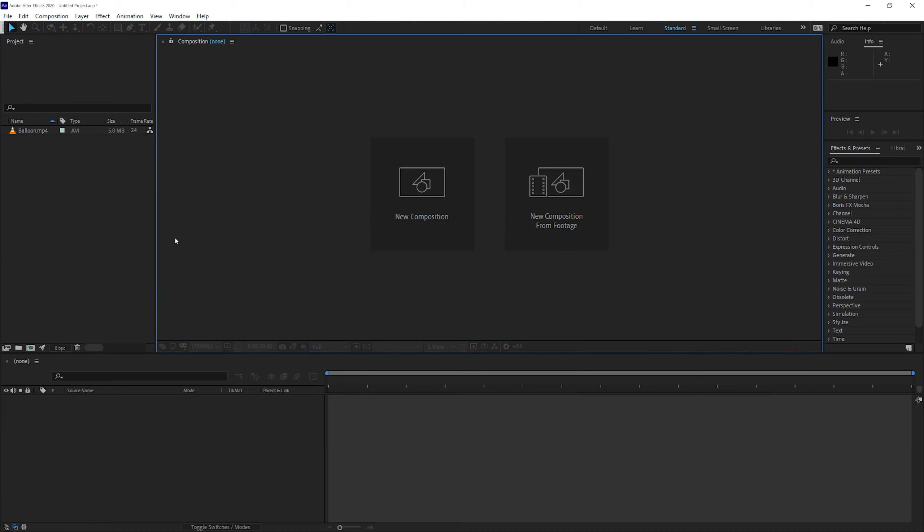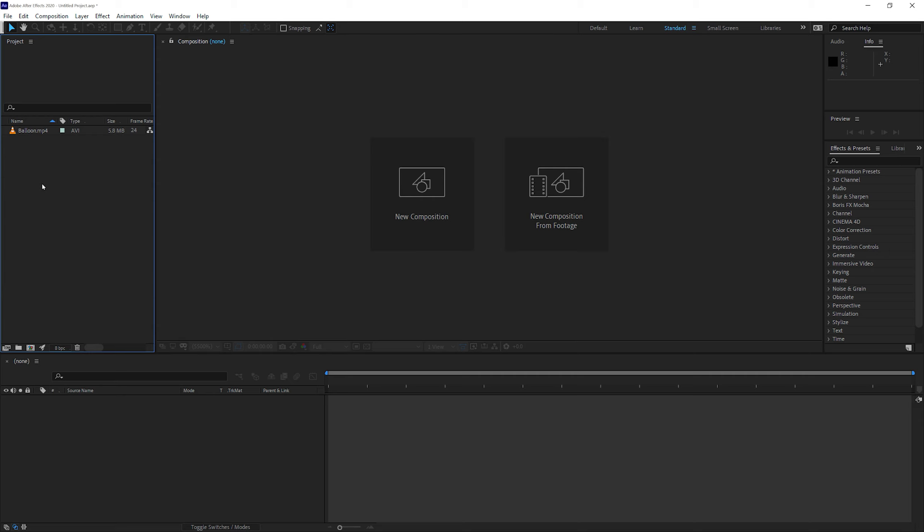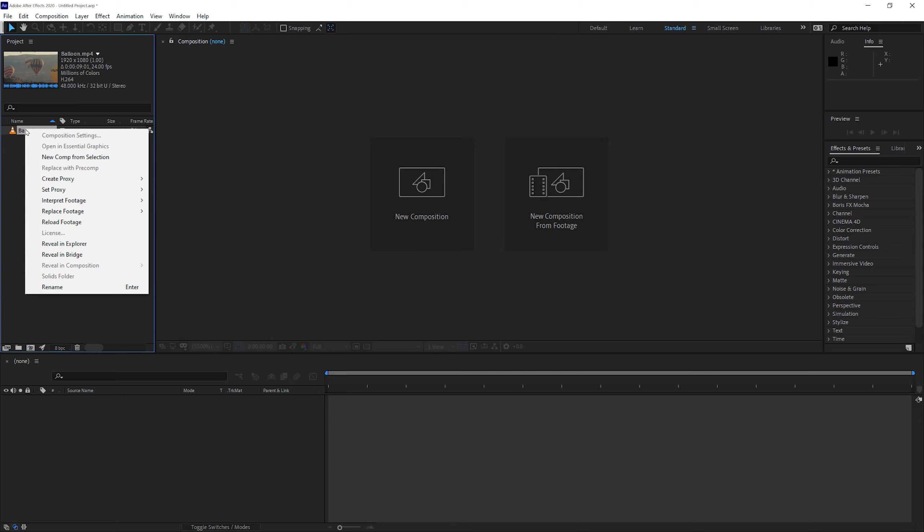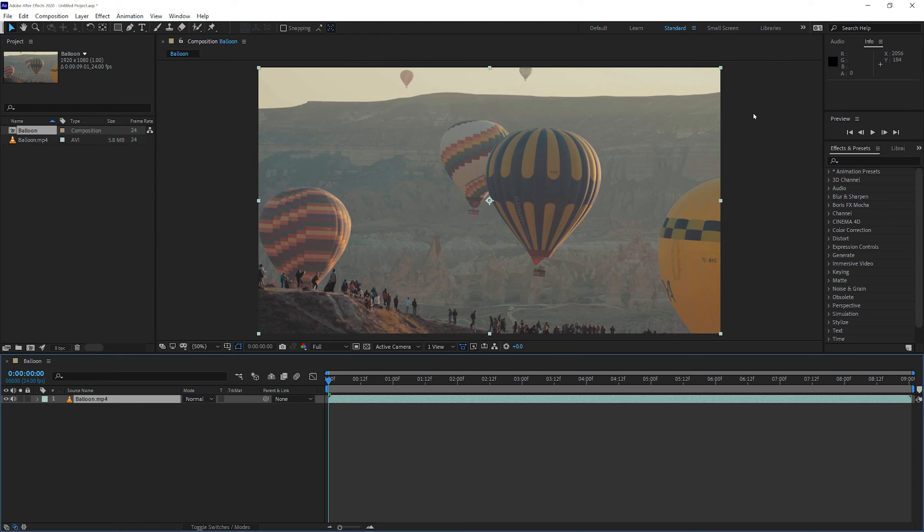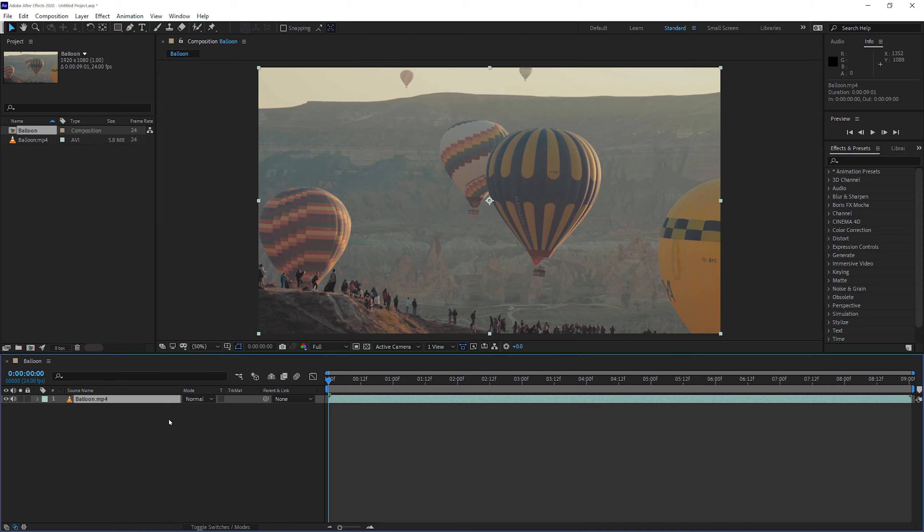Or in our case, since the video is already in our project panel, all we can do is right-click on the video and say New Comp from Selection. Or we can just simply drag it into the New Composition menu over here. So now we have a composition in Adobe After Effects. You can see over here that we have a timeline panel, and the timeline panel has the video, called Balloon.mp4.